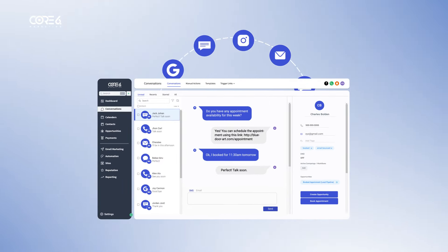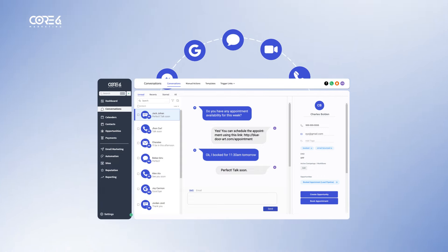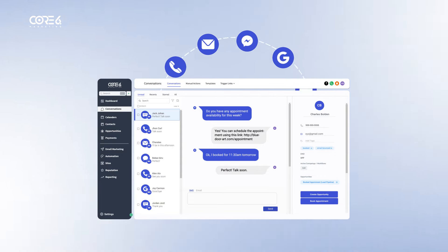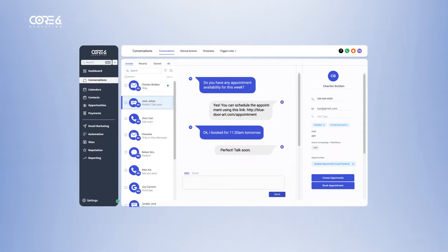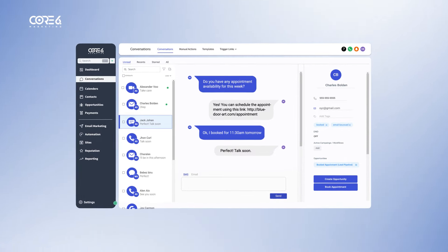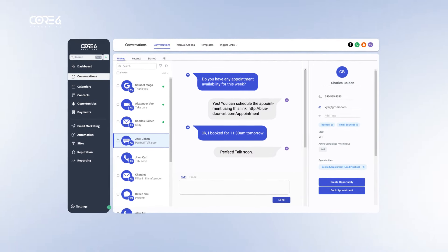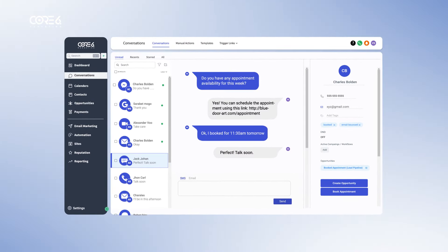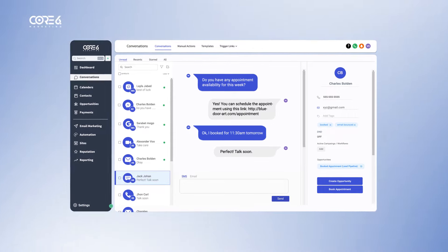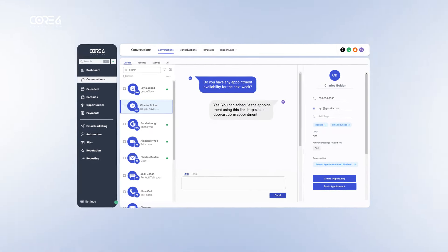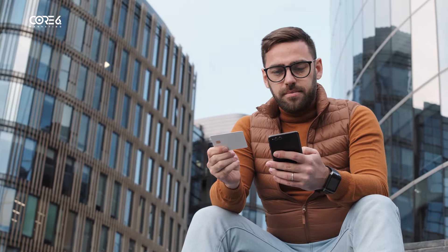Course 6 Marketing brings all your leads, no matter where they come from, into a single conversation stream that supports text, email, video messaging, Google Business chats, and even Facebook and Instagram DMs, so you can respond faster and more efficiently than ever.